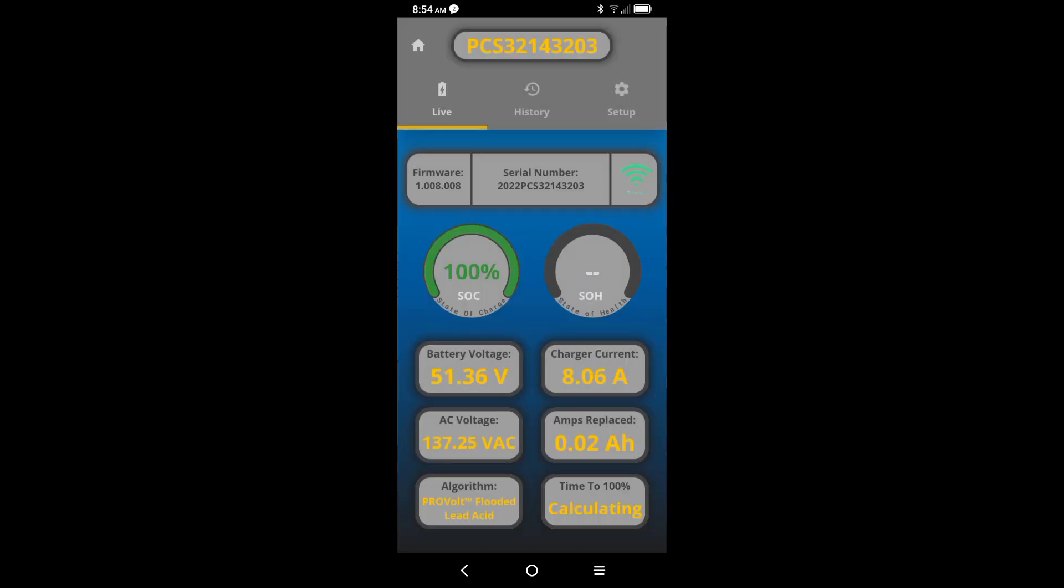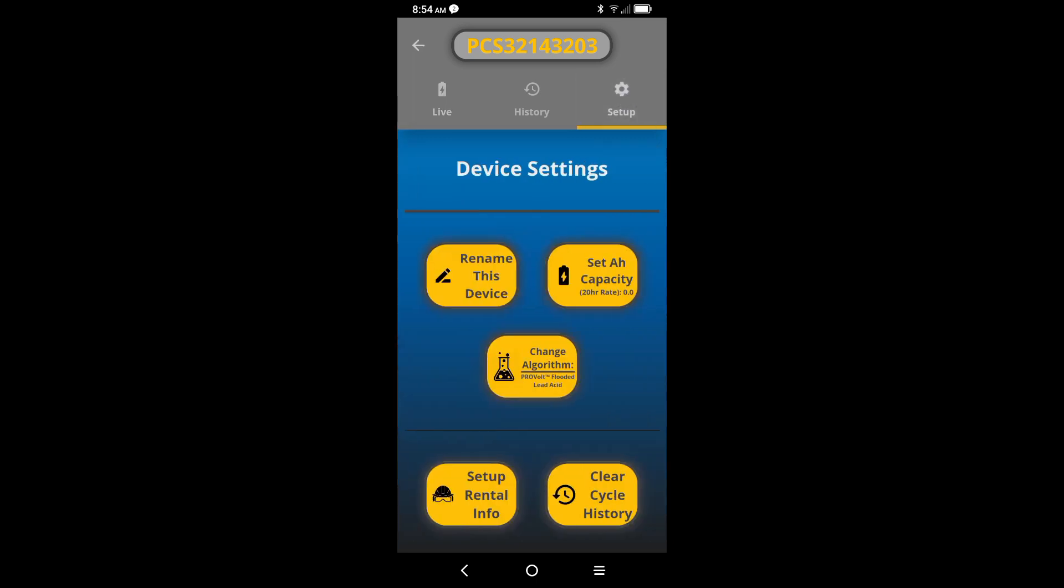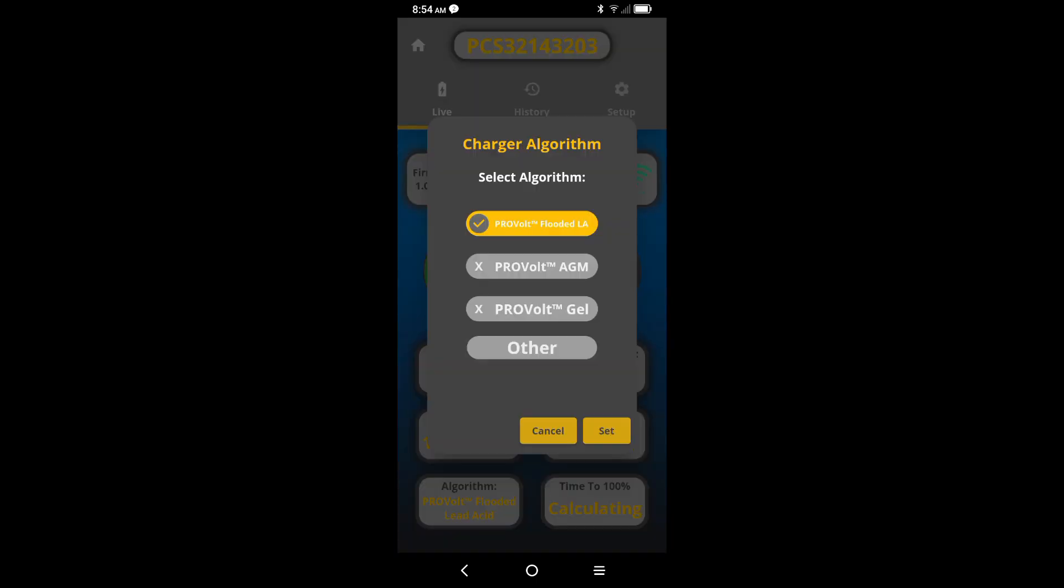Now tap on the gear icon in the top right corner under the device name. Tapping on that icon will bring you to the setup screen. Now let's select change algorithm.